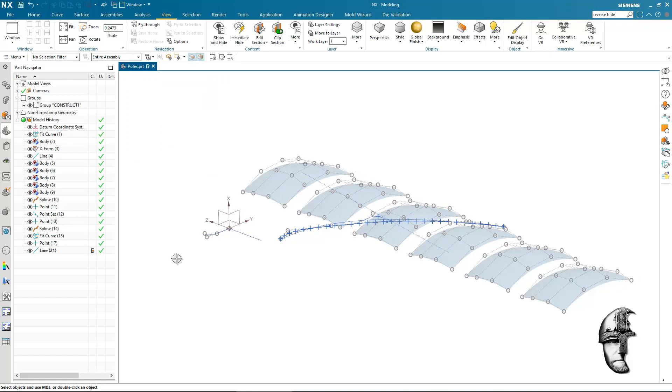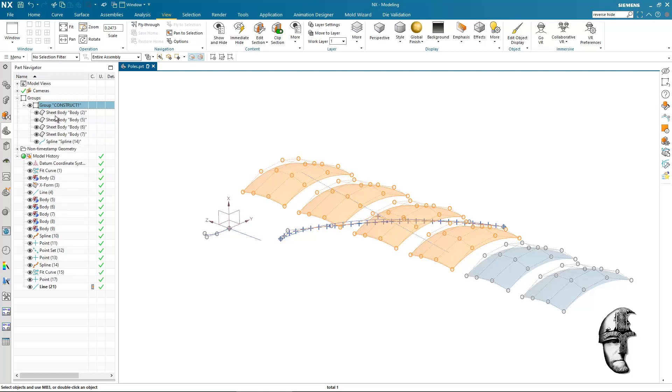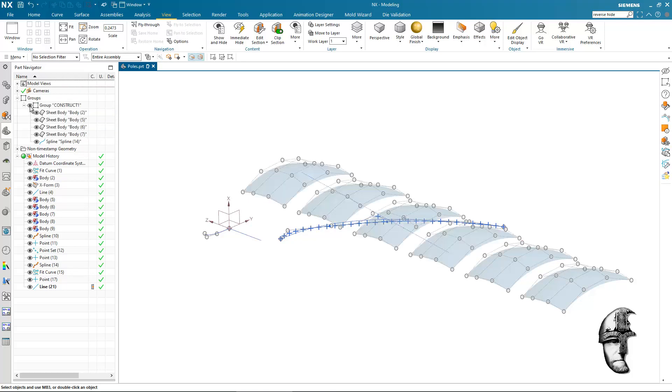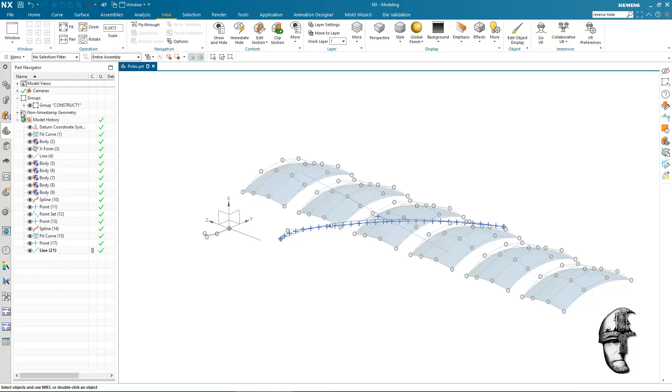That group will now turn up in the part navigator as well. So if I select it, it will highlight in the graphical window. I can expand it and I can see what entities are part of it. I could use the little eye icon to hide all those entities and show those entities. So that makes it easy to navigate this.